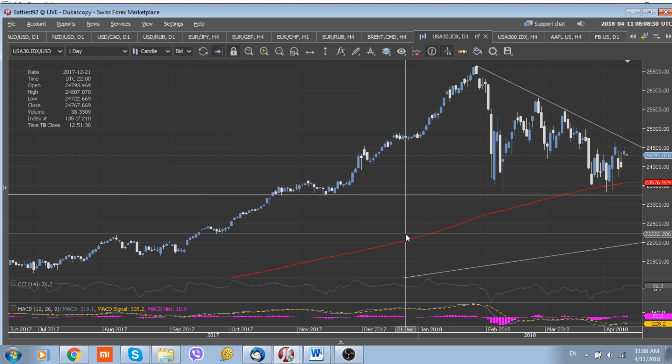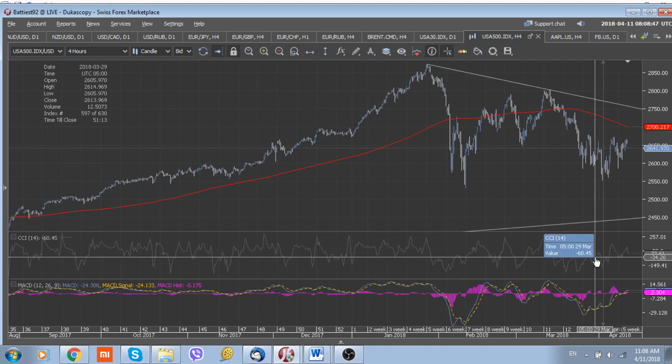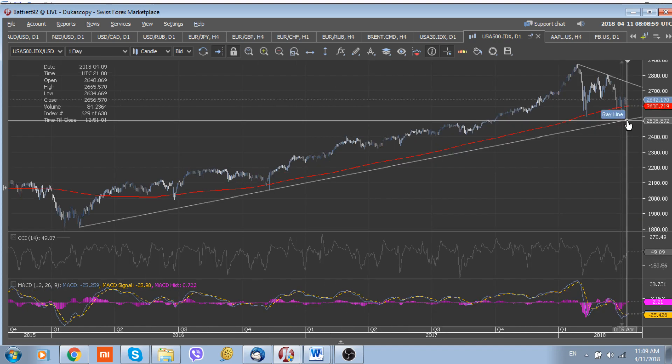For the S&P 500, the situation is the same as the Dow Jones. While we are below the immediate downtrend located at 2,760, the index should remain under downside pressure. Only a break below the 200-day moving average at 2,600, and probably below the longer-term uptrend line around 2,500, should accelerate the trend down and reverse the situation to the downside.